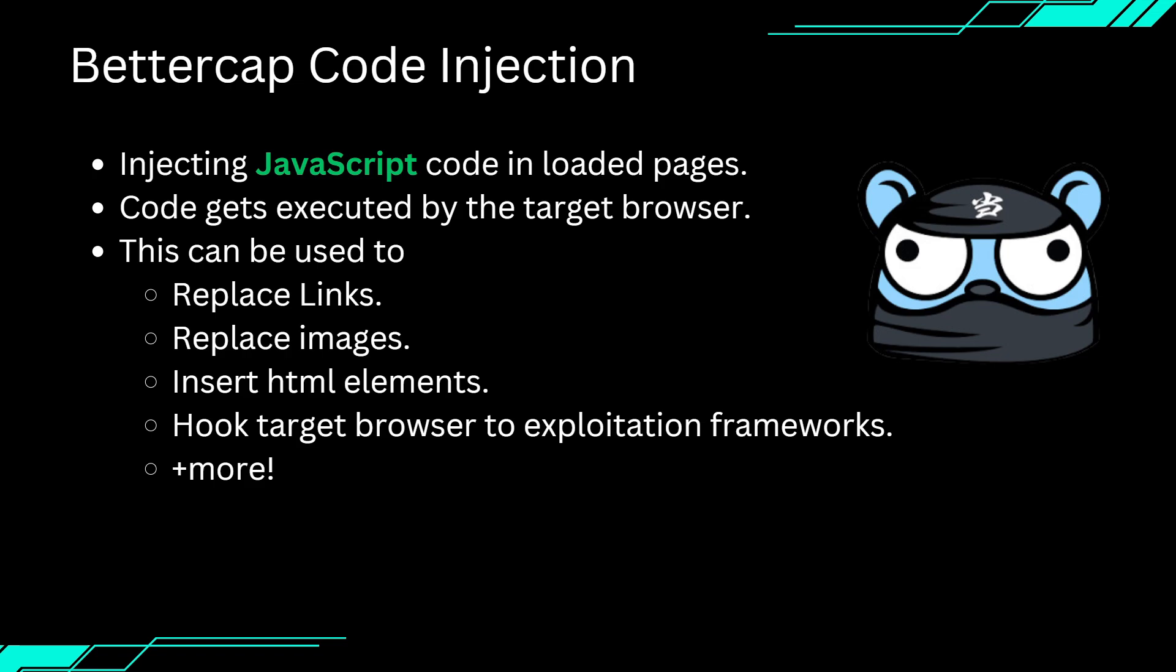We can add, remove or modify elements on the pages. Replace links and even hook the target's browser to other exploitation frameworks. In this demo, I will show you how to inject a simple JavaScript code into any pages the target visits. From here we will build on this foundation to perform more advanced actions.